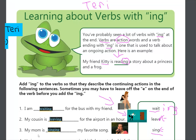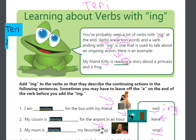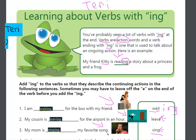So, it says, my mom is singing my favorite song, and there is a person that is singing. She is singing her favorite song. She is singing now, she is going to continue to sing.